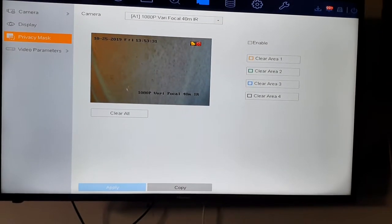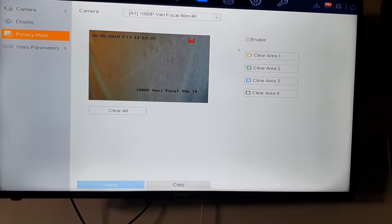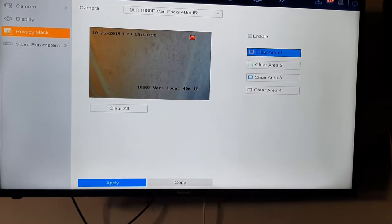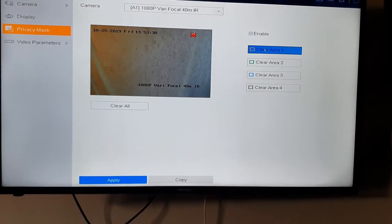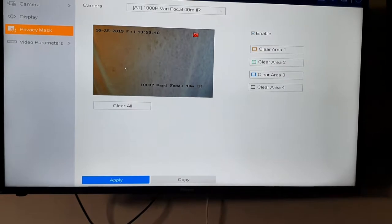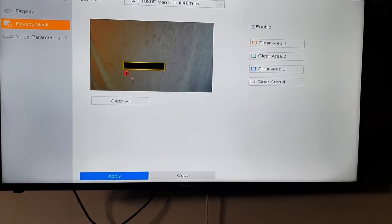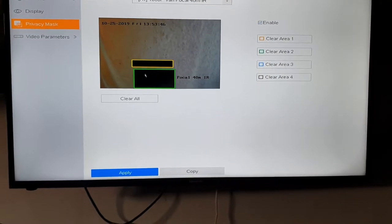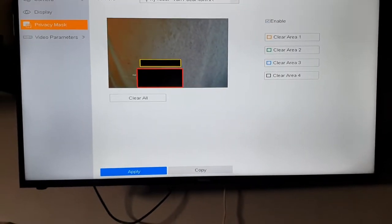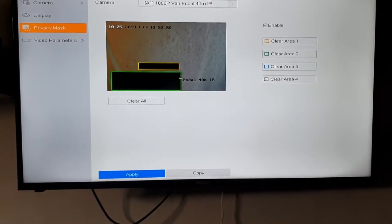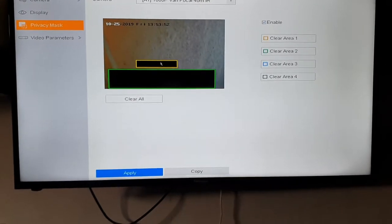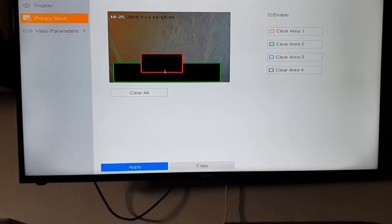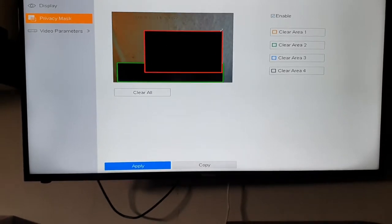Let's say that's my bed over there. I want to enable privacy masking. I want to click on that area there and I can simply drag a box. Then I can make the box bigger if I want to, I can make this box bigger, I can make